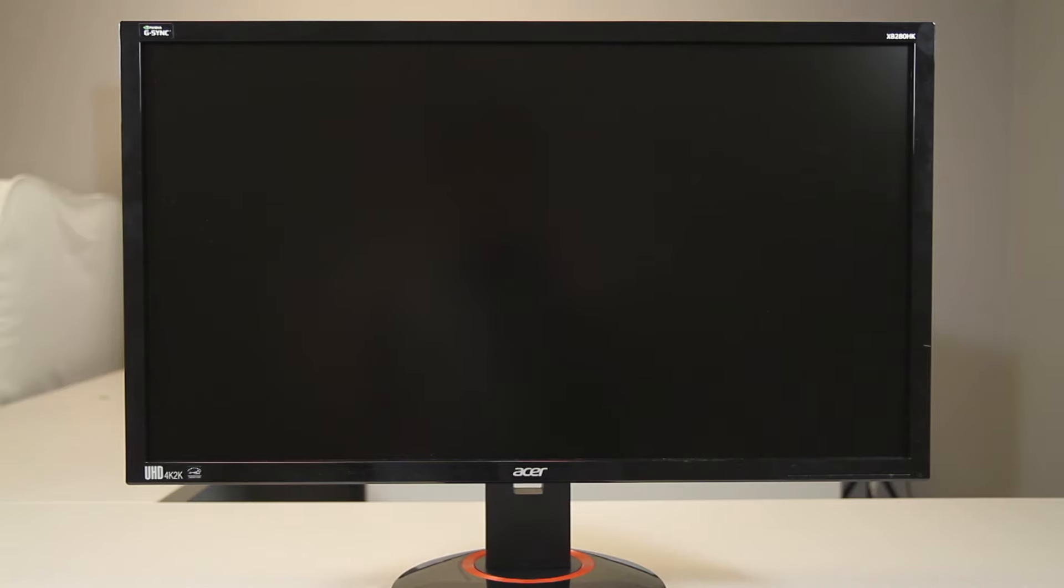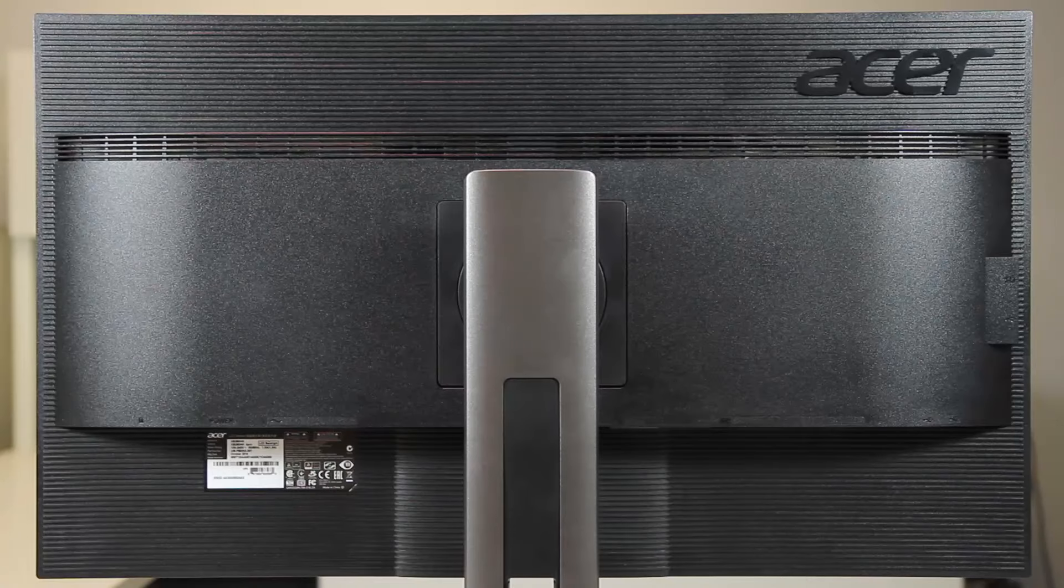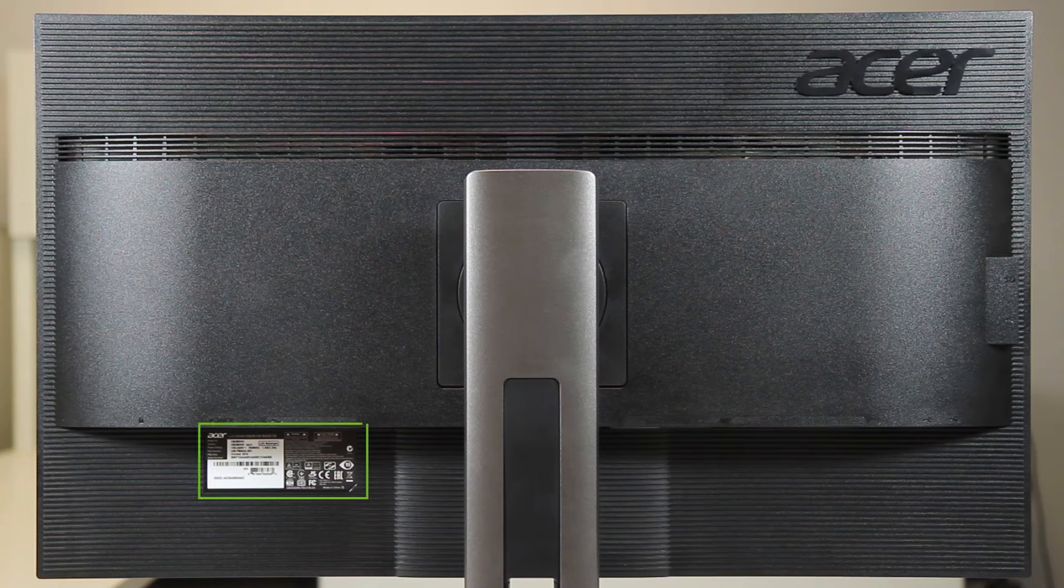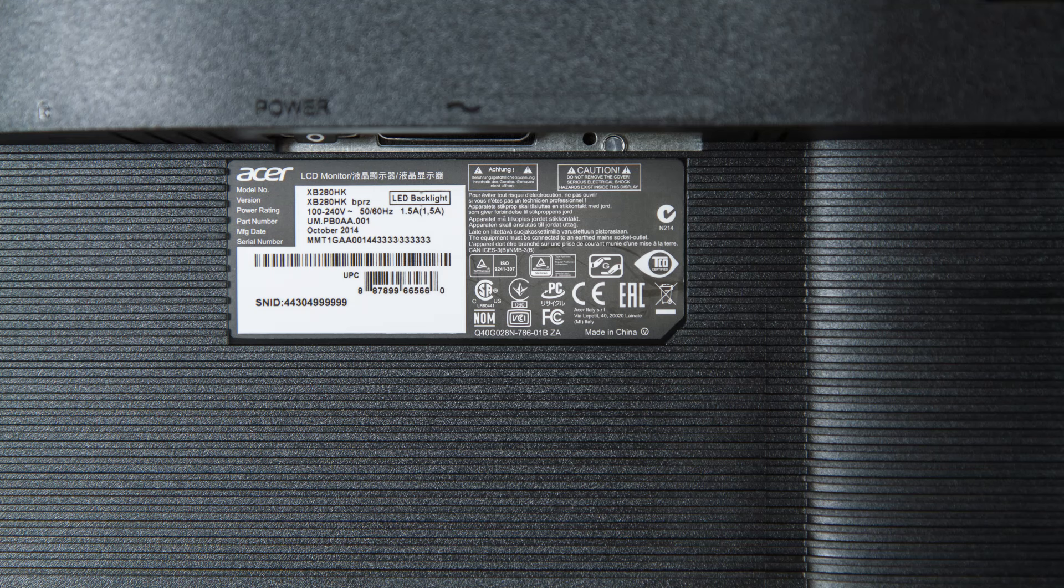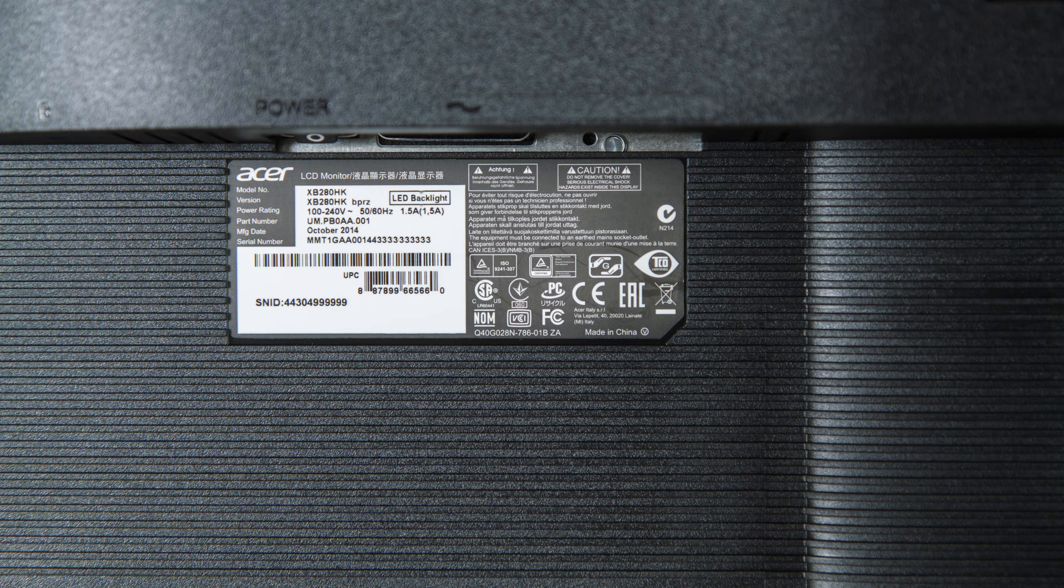For our monitors, you'll also find them on the back, sometimes tucked beneath the ports. The label looks a bit different from the others, but you'll still find the SNID, serial number, and model name.